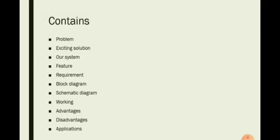This slide shows the content which will be covered in this presentation: Problem, Existing Solution, Our System, Feature, Requirement, Block Diagram, Schematic Diagram, Working, Advantages, Disadvantages and Application.